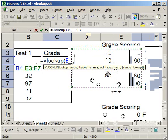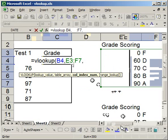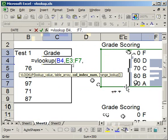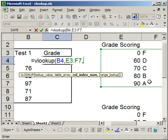Now I'm going to do comma. Now the column index number. So I want to look up these numbers here and I want it to spit out this result in the second column. So the column index number is 2